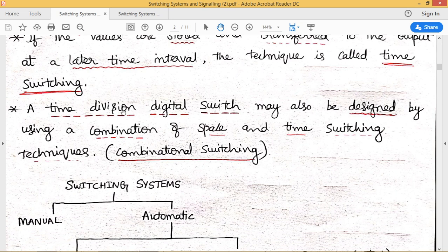Time division switching systems can be designed using a combination of space switch and time switch. We call such a combination or technique combinational switching.